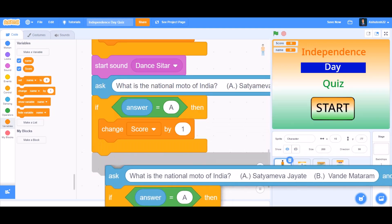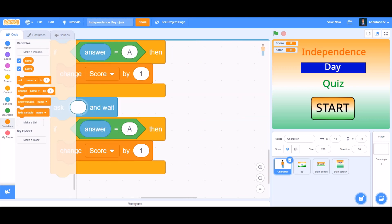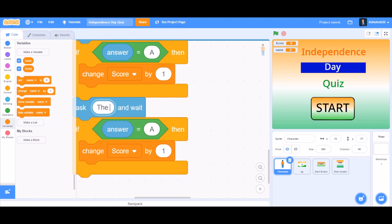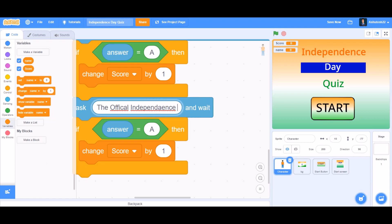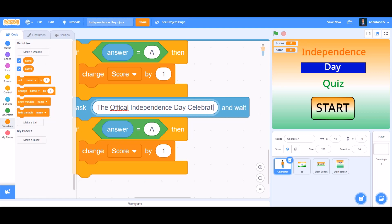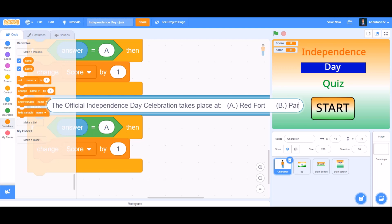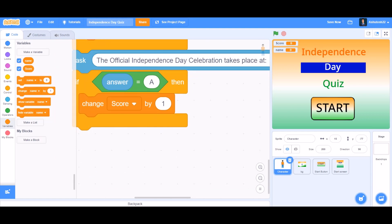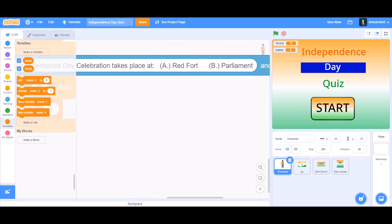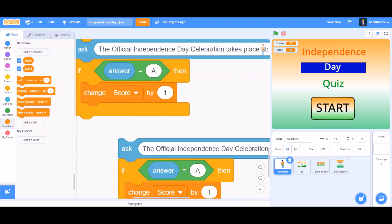Now we can make it ask the fourth question. The question is: 'At which place does the official Independence Day celebration take place?' Option A: Red Fort. Option B: Parliament. As we know, Red Fort is the answer. So code it as answer equals to A — then change score by 1.